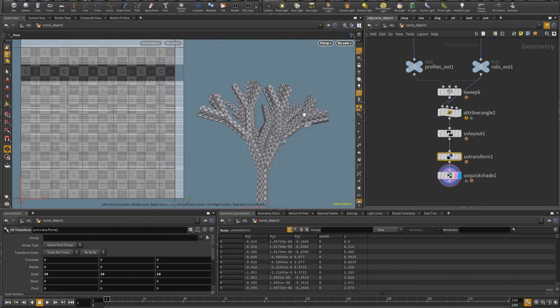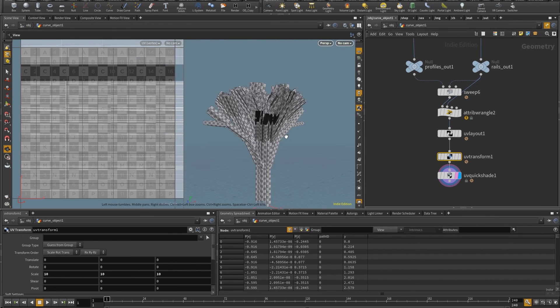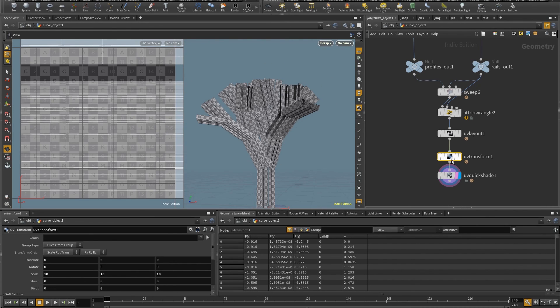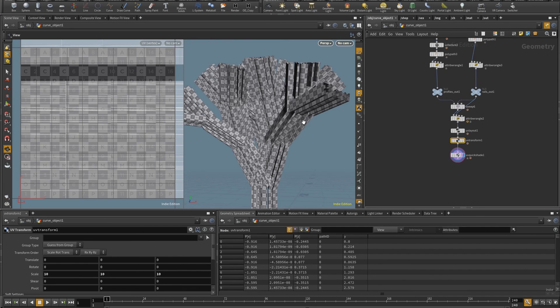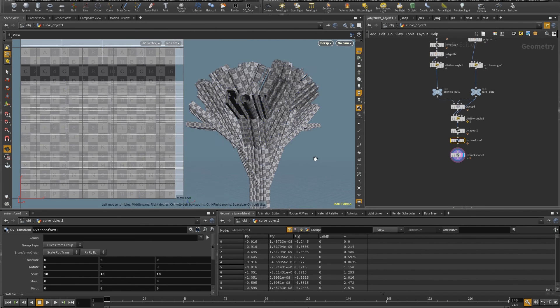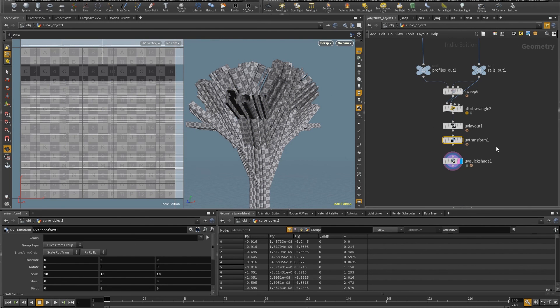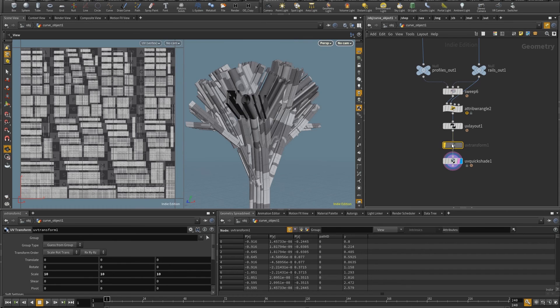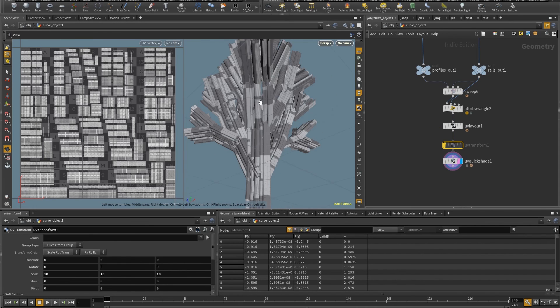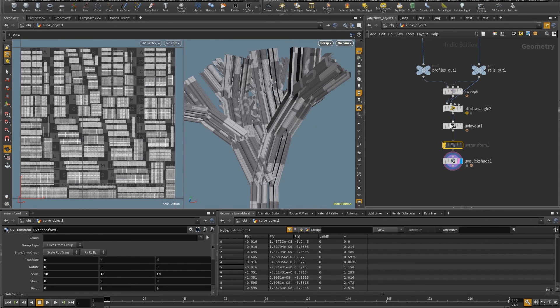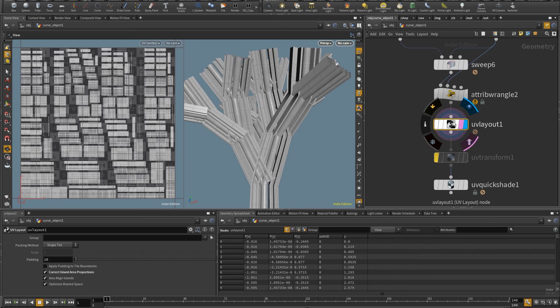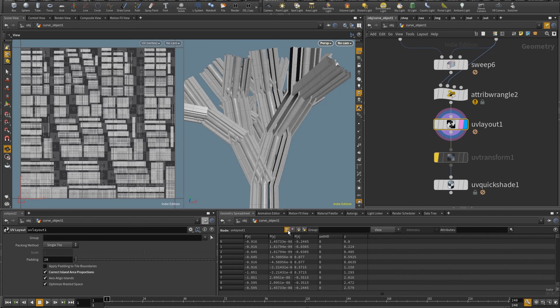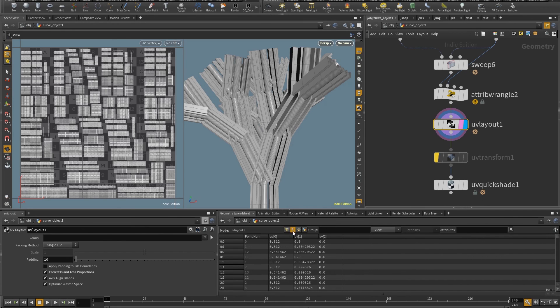So now the last thing that I think I need to do is to basically fuse all the points because, well, I still have, let me disable this one. I still have the mesh open, the open edges, even though that might be desired or not.